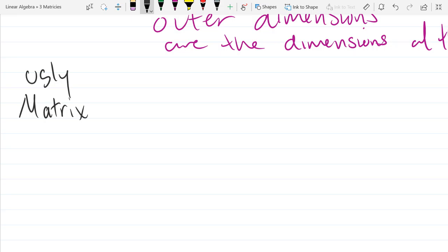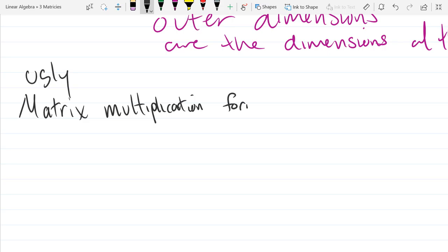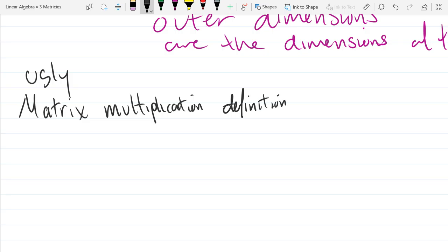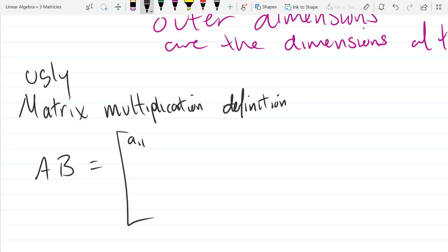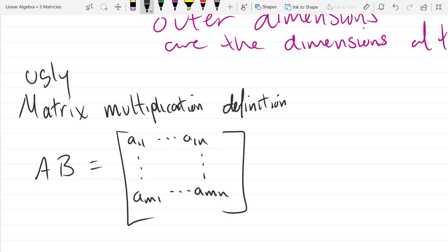Here's our ugly matrix multiplication. We'll use capital A and capital B. The first matrix is filled using the minimum number of elements to establish a pattern. Going through the first row, the row is the first subscript and the column is the second subscript, so that increases by one. That's matrix A.